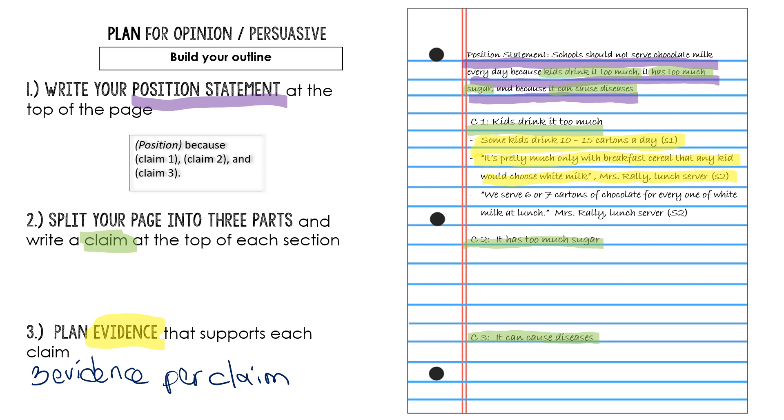This again was Mrs. Rowley. So it's the same source as my last evidence. But another quote from her was, we serve six or seven cartons of chocolate for every one of white milk at lunch. This evidence again supports the idea that kids are drinking chocolate milk every chance they get. They're not choosing to have it sometimes. So when I go in and I do my drafting, I'll be able to explain how those support my evidence.